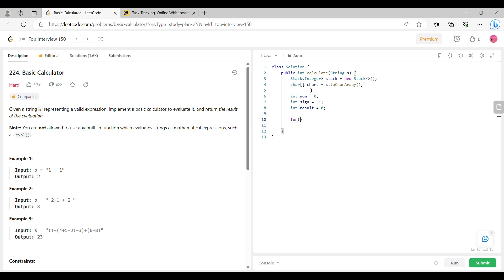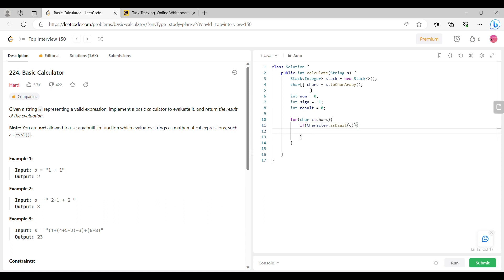Now we are going to iterate over each character in the string using a for-each loop. We are going to first check if our character is a digit. If it is true, then we are going to insert this value into num: num is equal to num multiplied by 10 plus Character.getNumericValue(c).